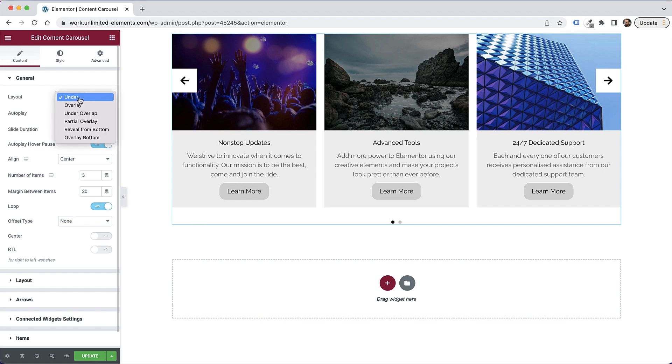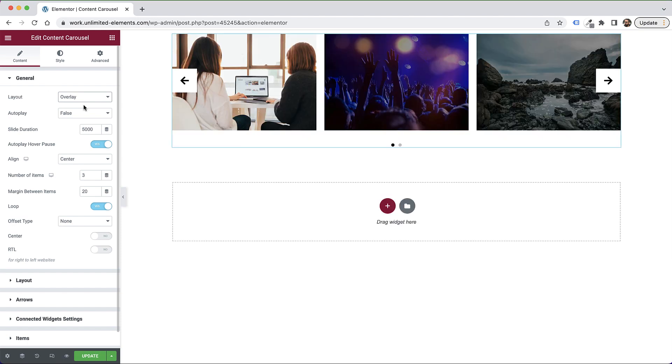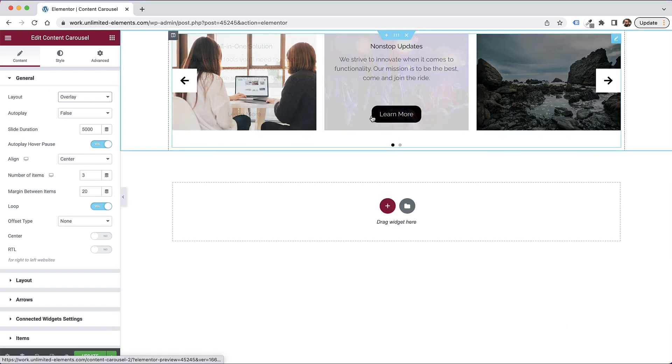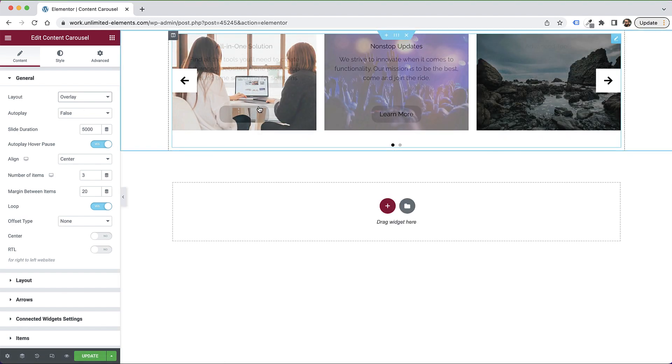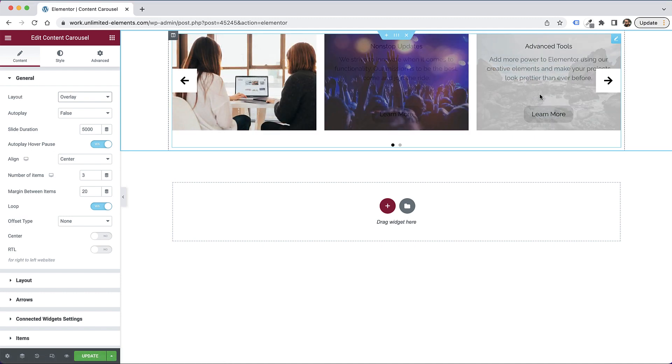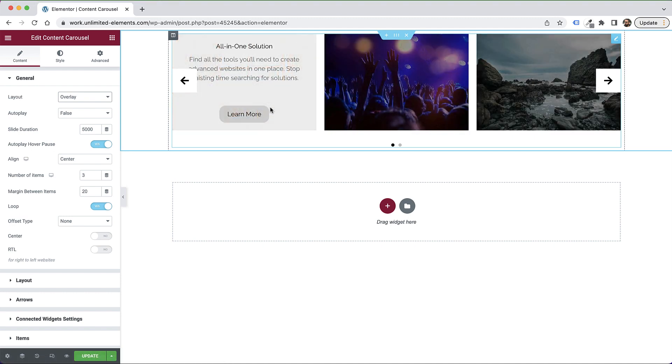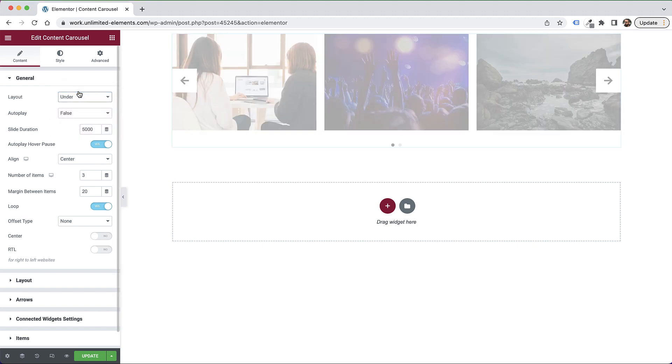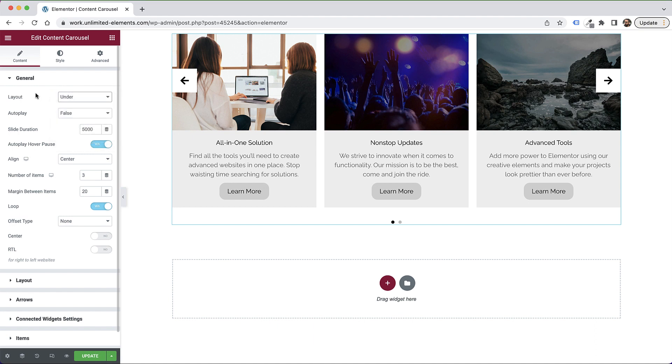The first option is for Layout. As you can see right now, it's set to Under, so the content is Under. I'm going to set that to Overlay, just to show you another example of how you can take advantage of the layouts. And now when I hover over each item, it's showing the overlay. Let's put that back to Under, and you can play around with all the different layouts to achieve different kinds of design.